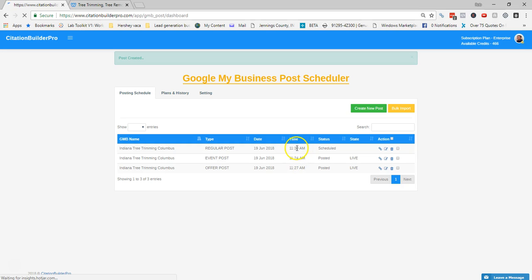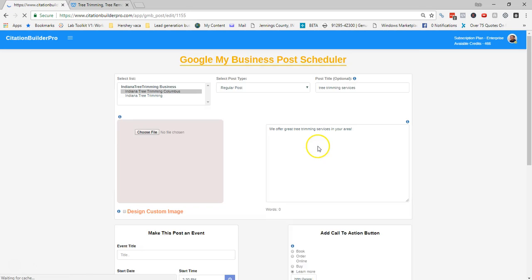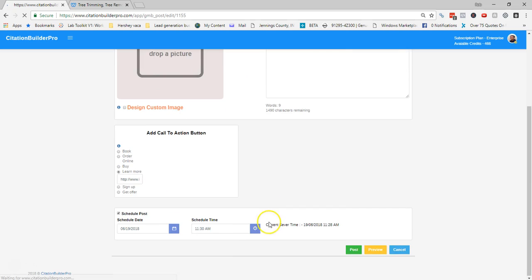The regular post is scheduled to go out at 11:30, just a couple more minutes away. I'm going to edit it and change the time to 11:29 to speed things up.